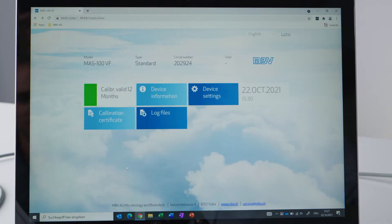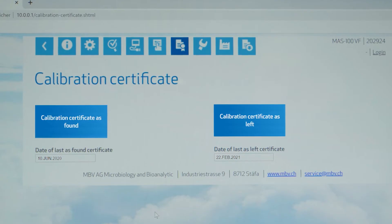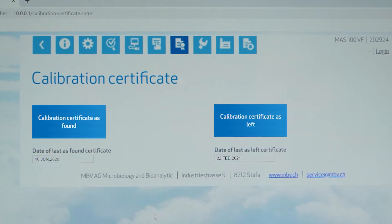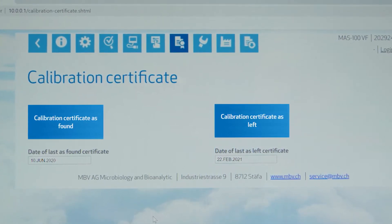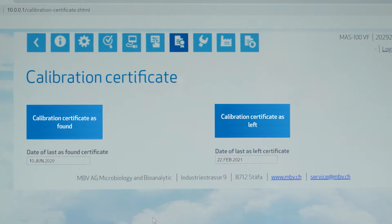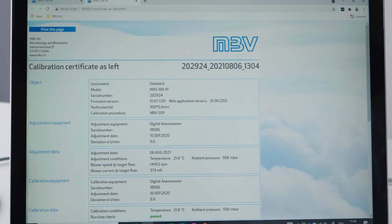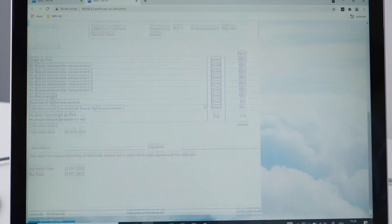There are two points I would like to highlight. First, even if you use your calibration certificate you still have access as it is saved on your instrument. Here in the calibration certificate menu you can access the previous as-found and as-left certificates with all the detailed calibration data. You can save or print them as PDF files.